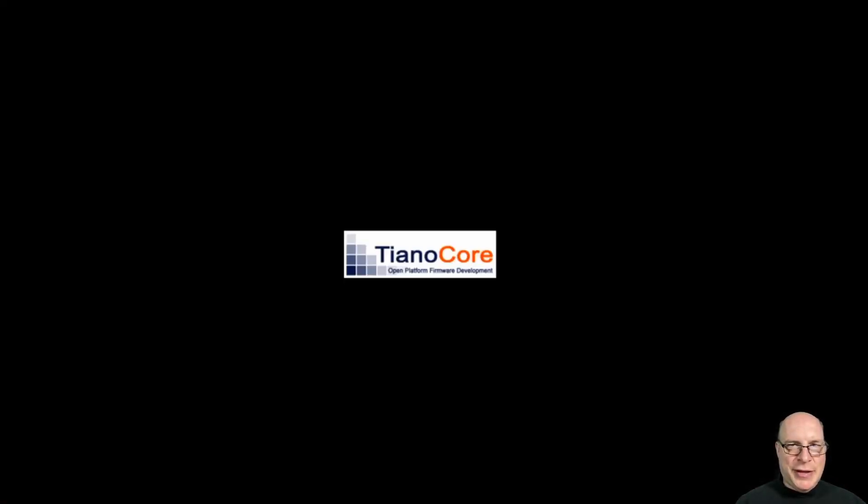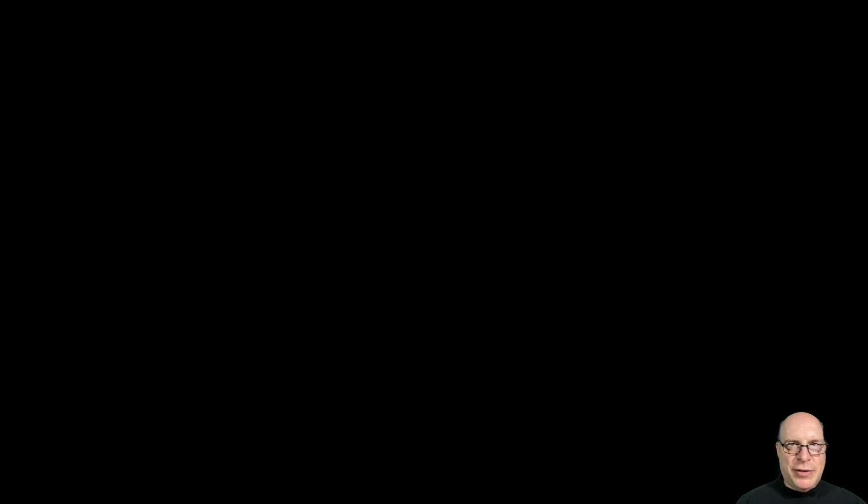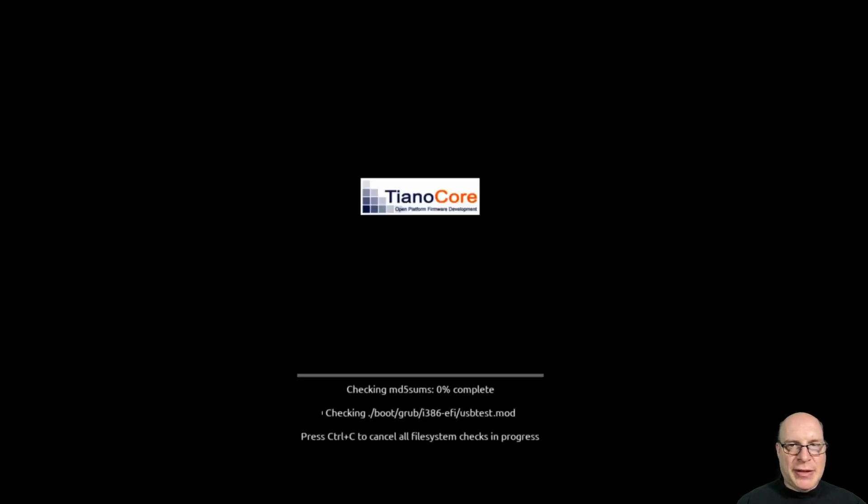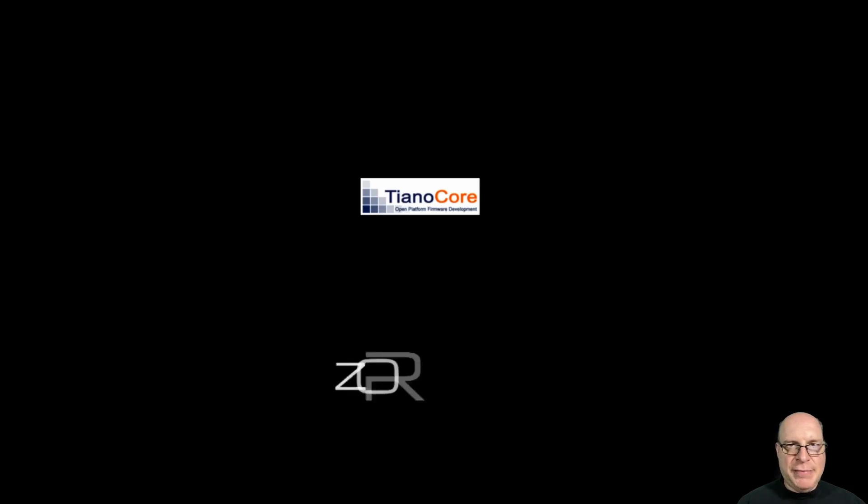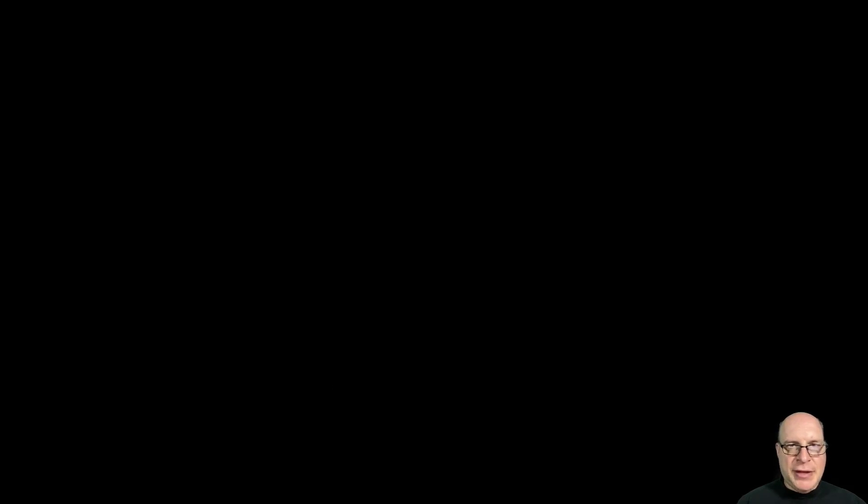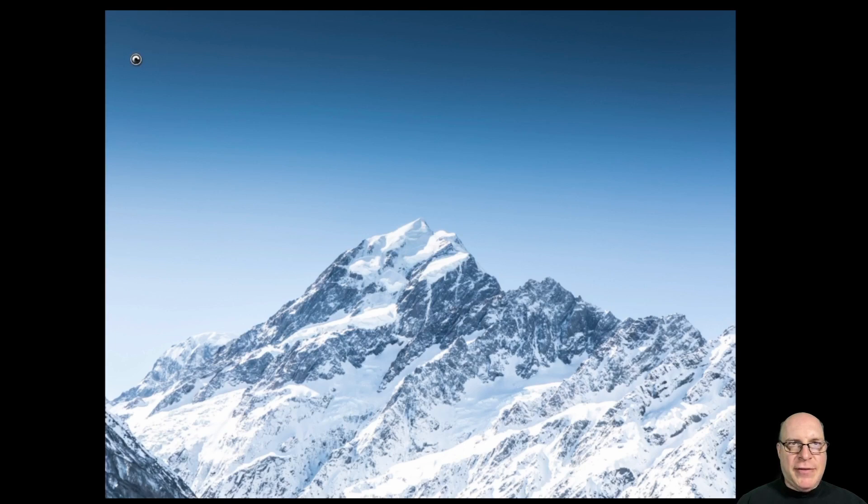As you can see, we are booting our KVM. It does a quick media check. Just like Ubuntu LTS, no errors found. That is a good sign. Zorin! Our live environment is coming up.